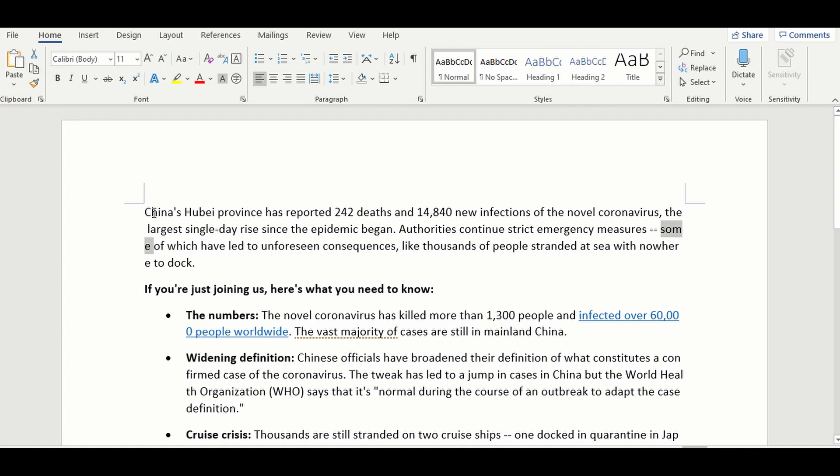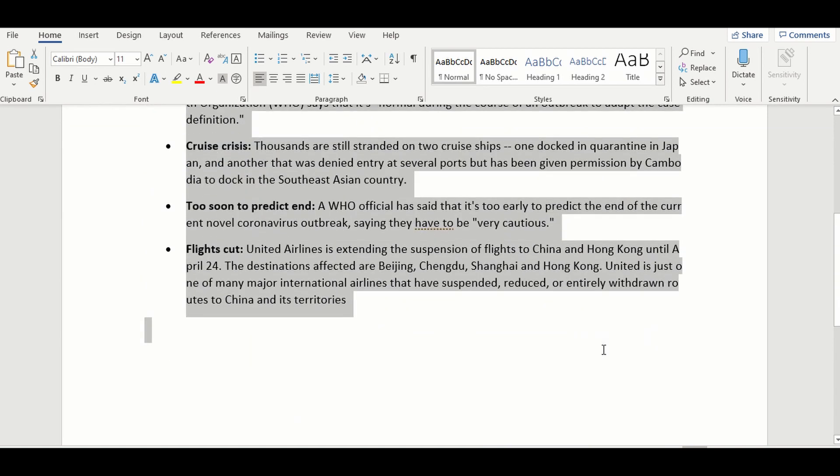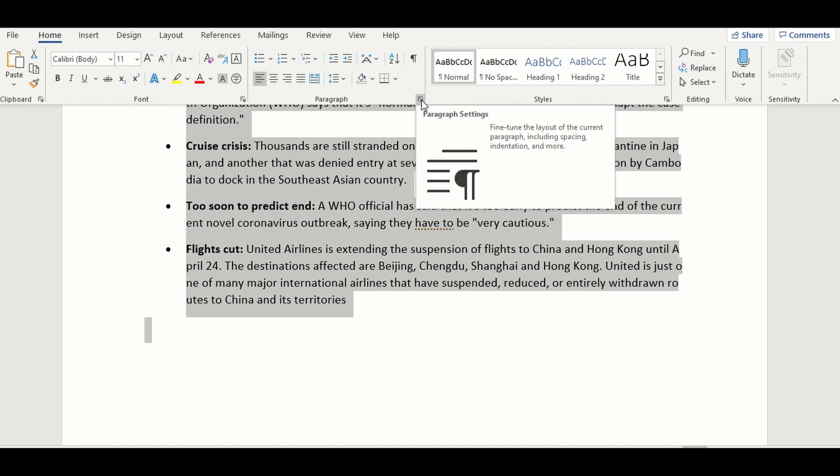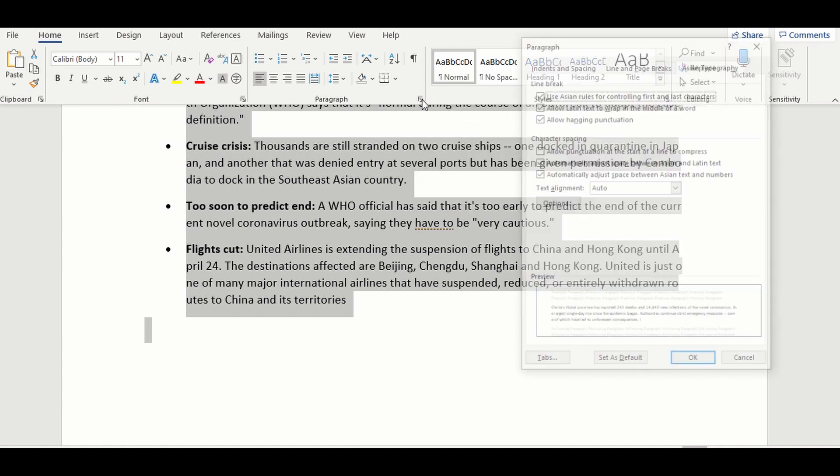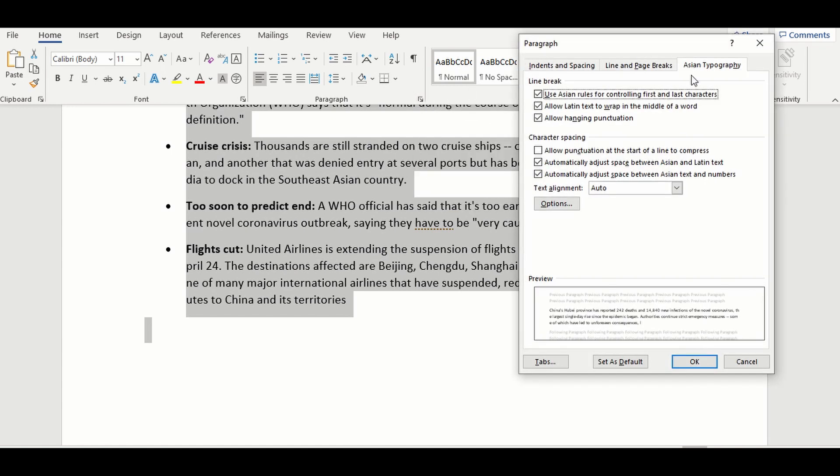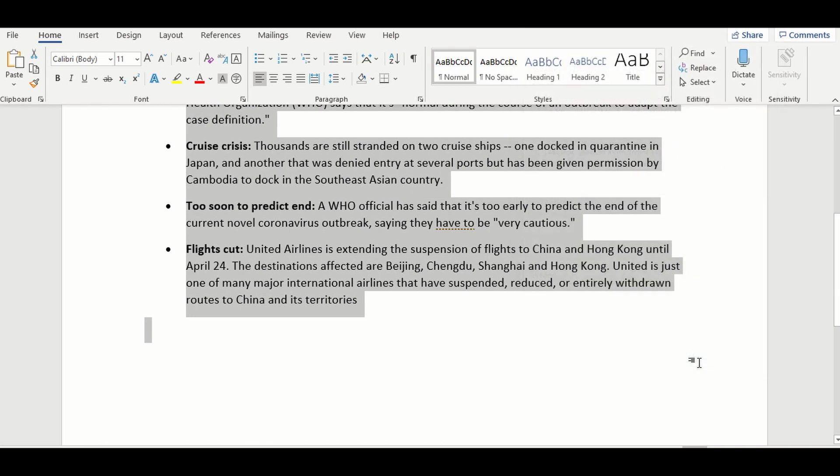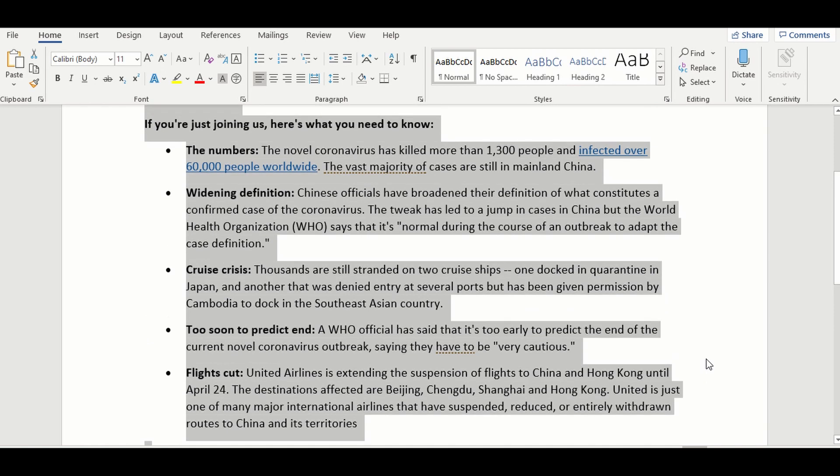We can select all the paragraphs and then click the paragraph panel, this little symbol here. Then we can click the panel and then typography, and you can see here in the middle 'allow Latin text to wrap in the middle of the word' - it's checked. We should uncheck it like this, then we click OK. Now the problem is solved.